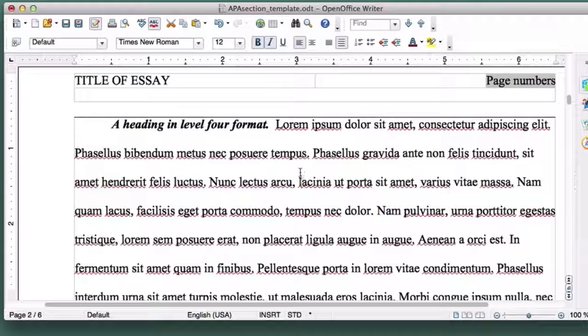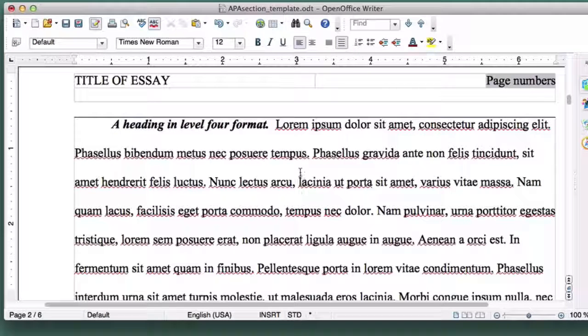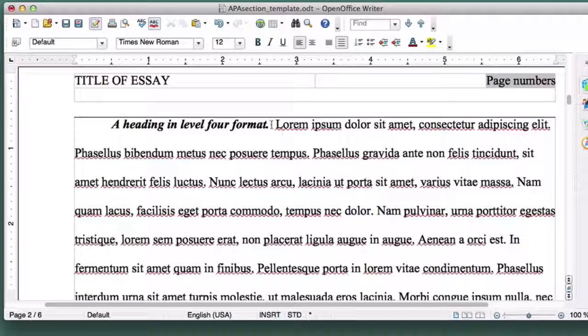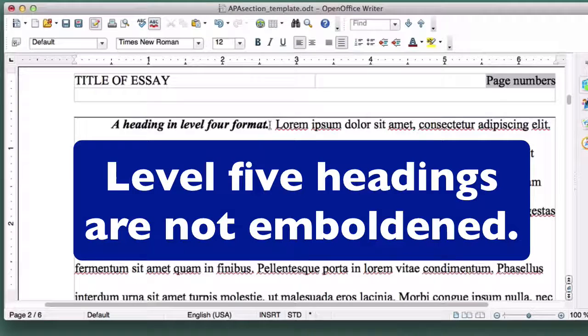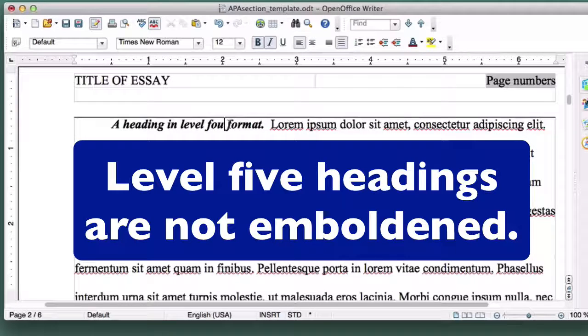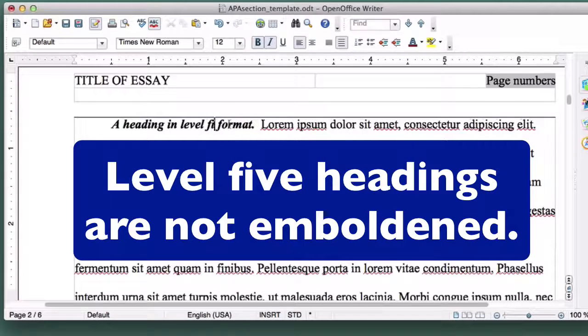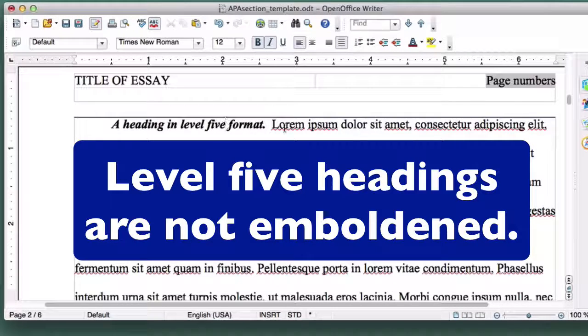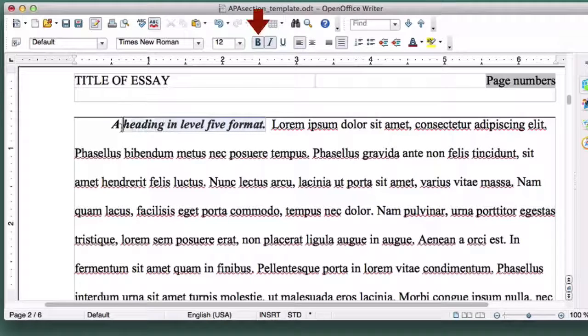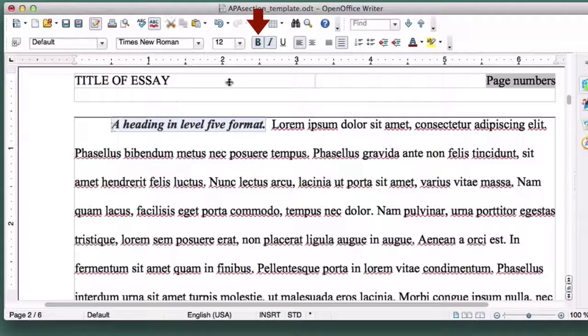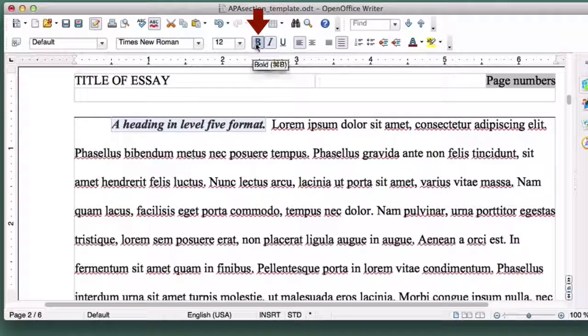Finally, Level 5 headings are identical to Level 4 headings, with one subtraction. They are not emboldened. So to convert this heading to Level 5, select the heading and click on the Bold button to deselect it.